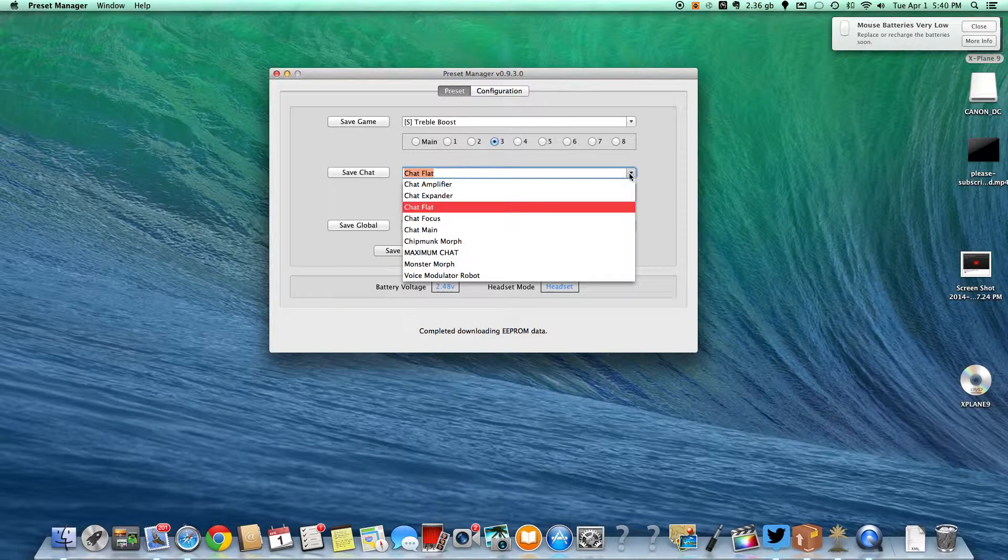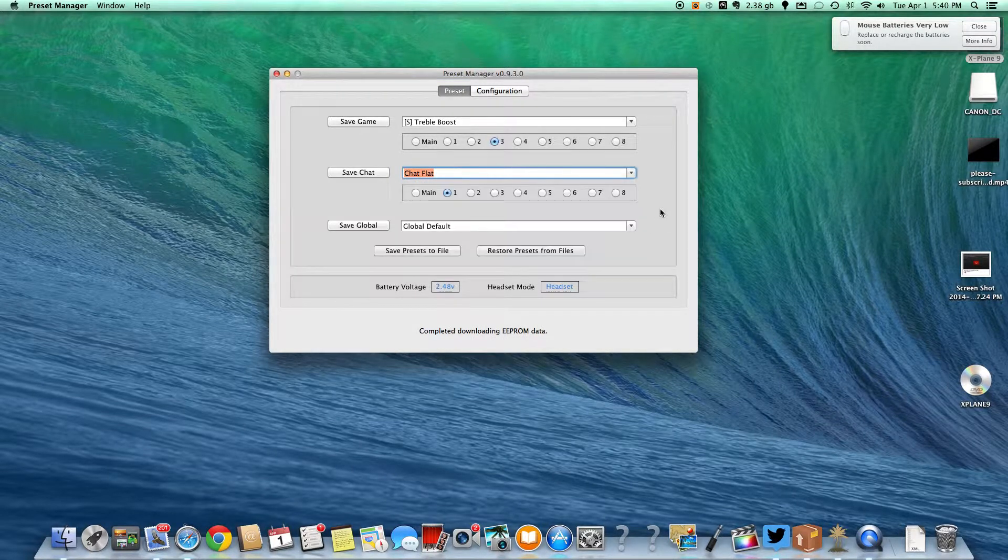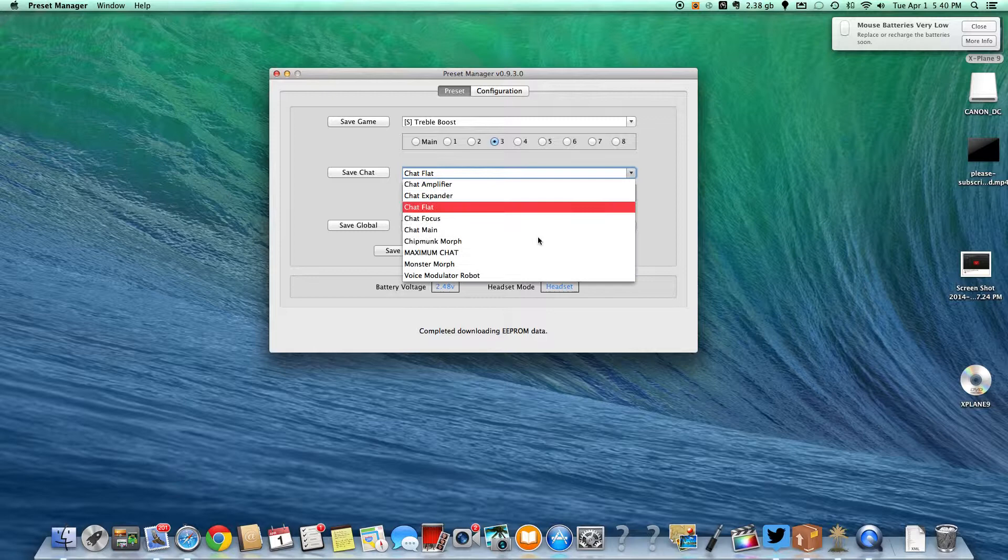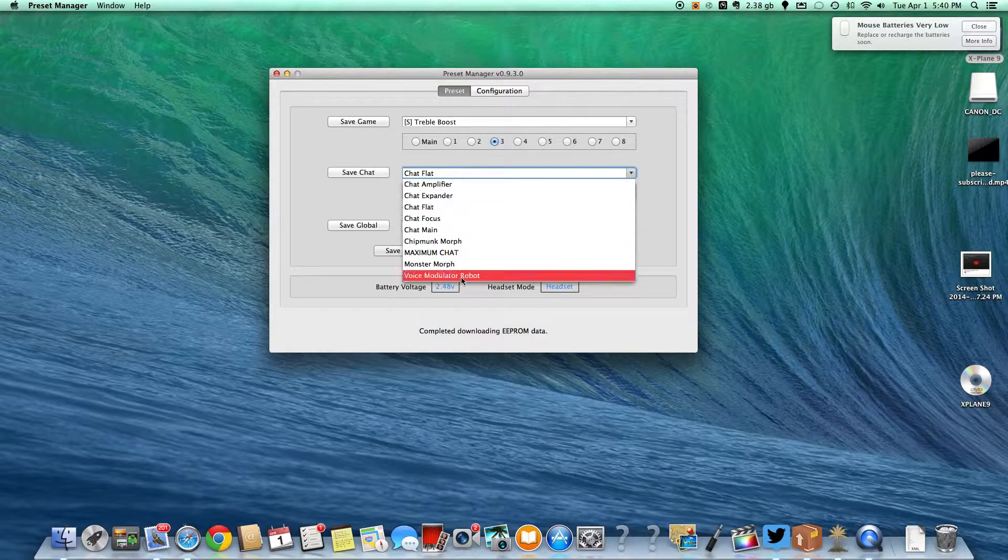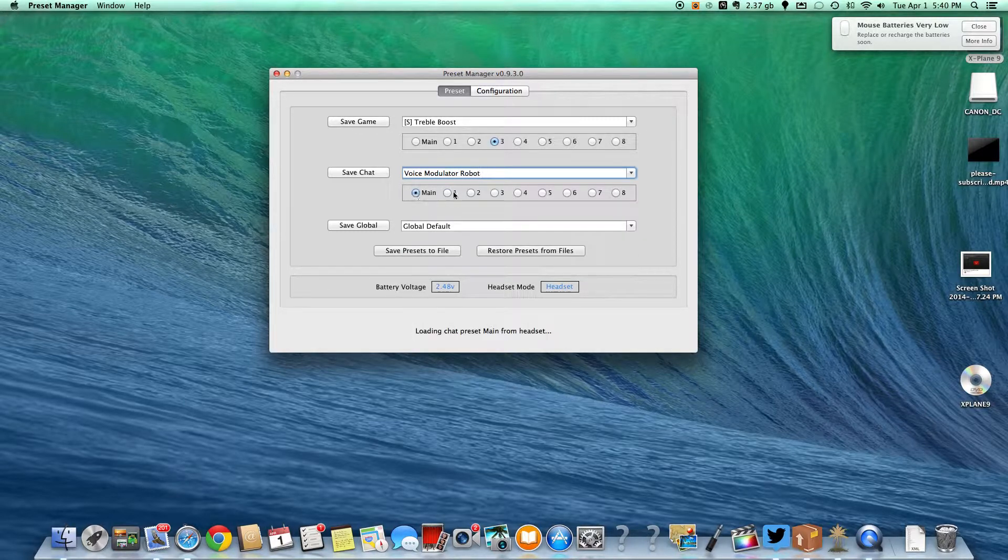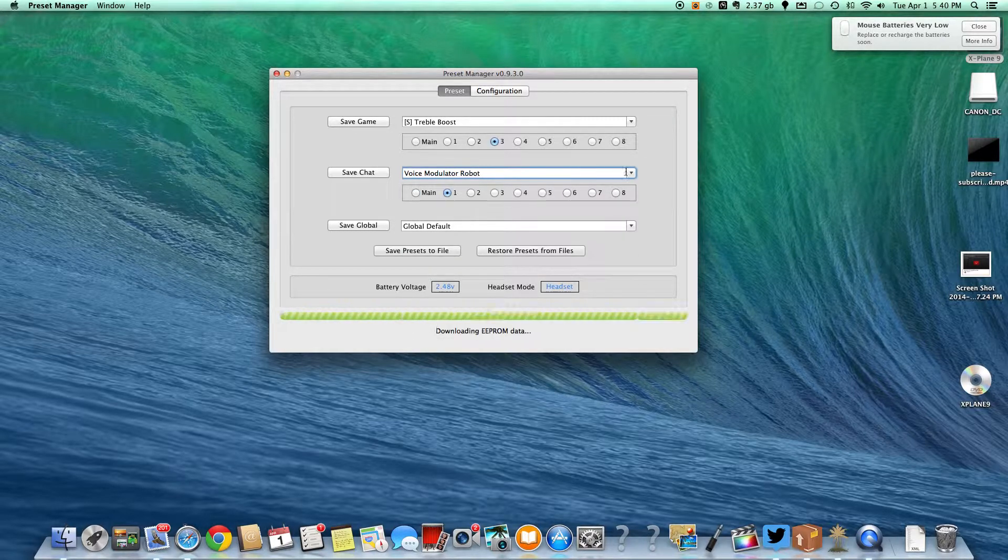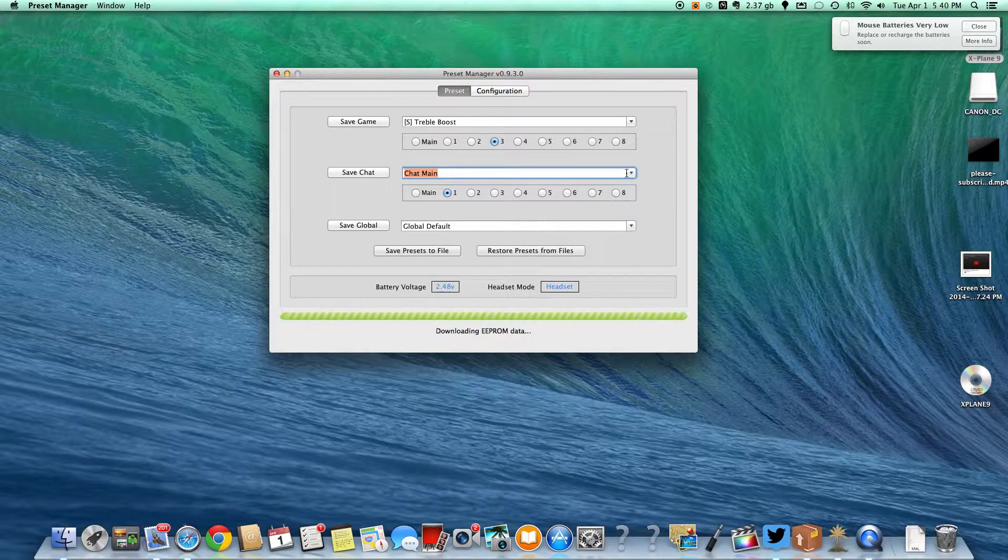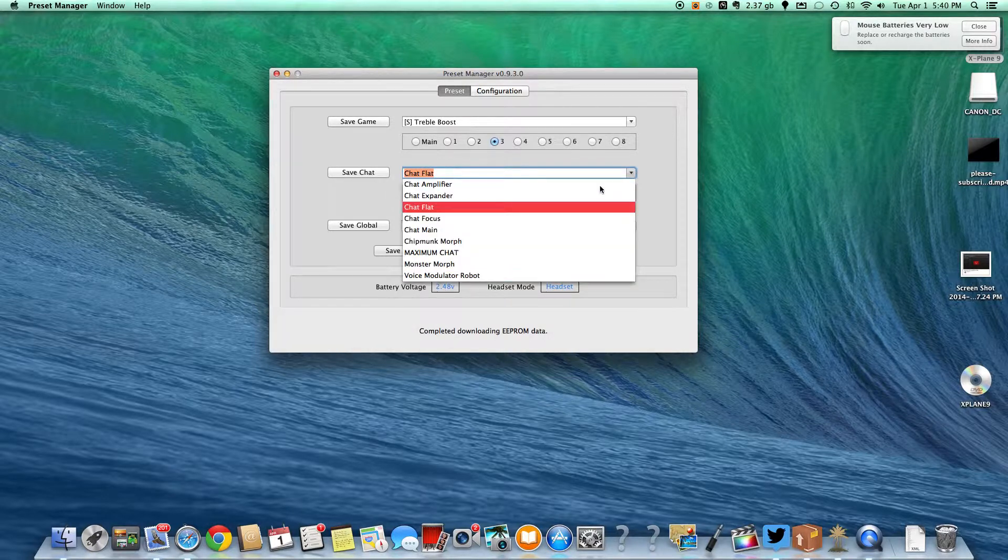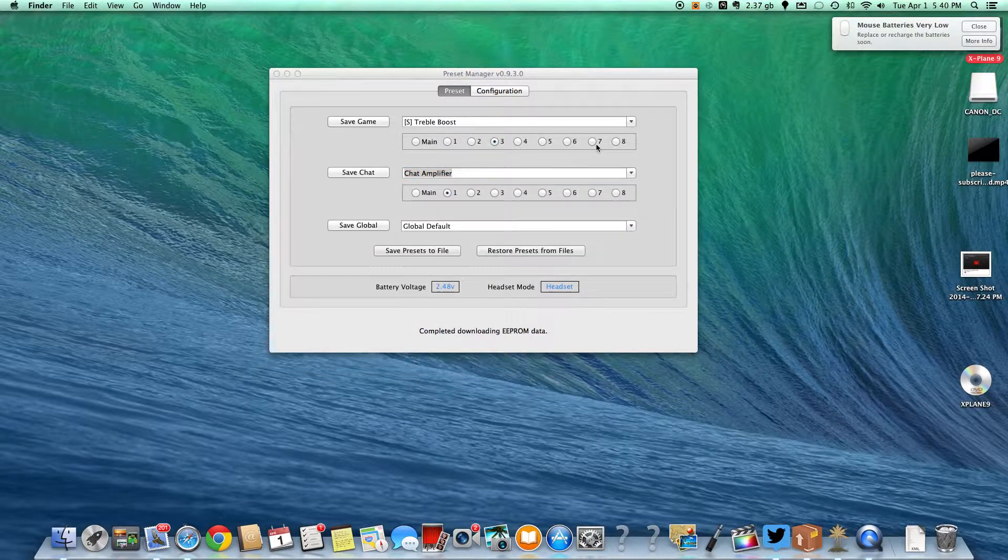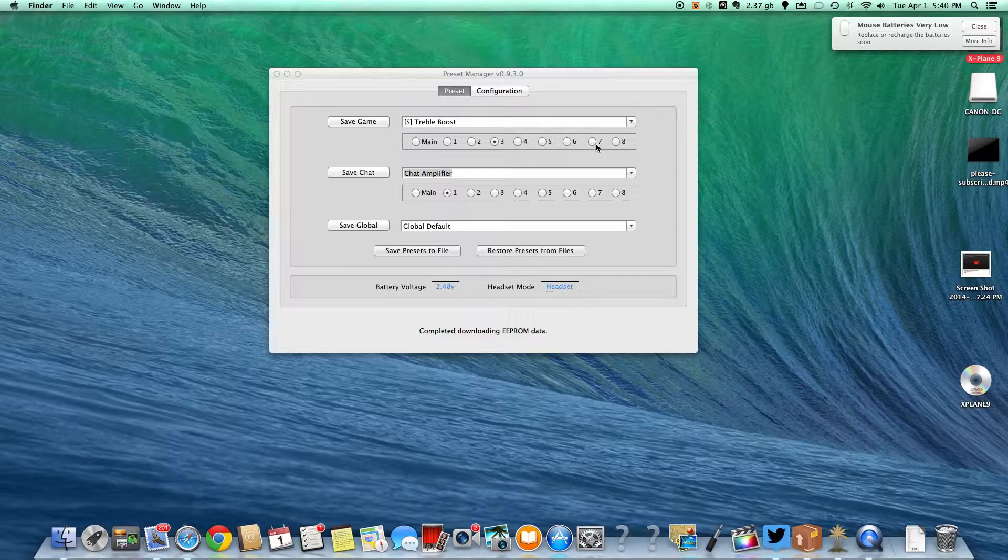So you can actually change what these mean. Like your chat, you can make one, you can make one of the robot. Or you can do, you know, the amplifier or whatever. And then you can choose what these are. And I have mine on treble boost.